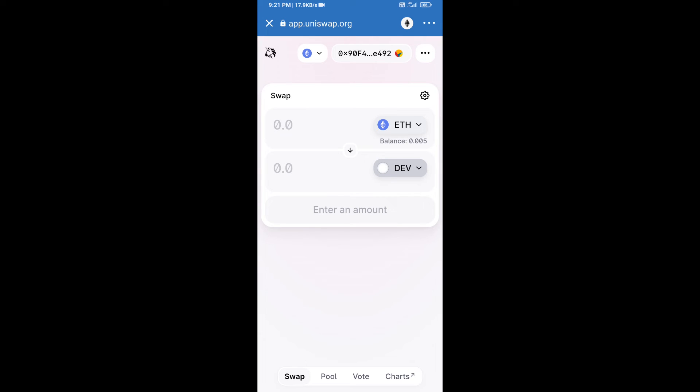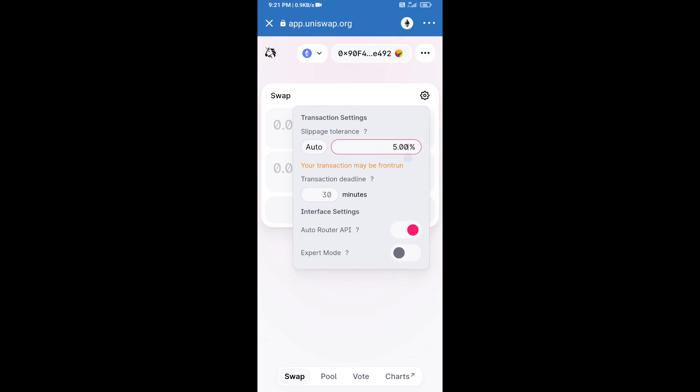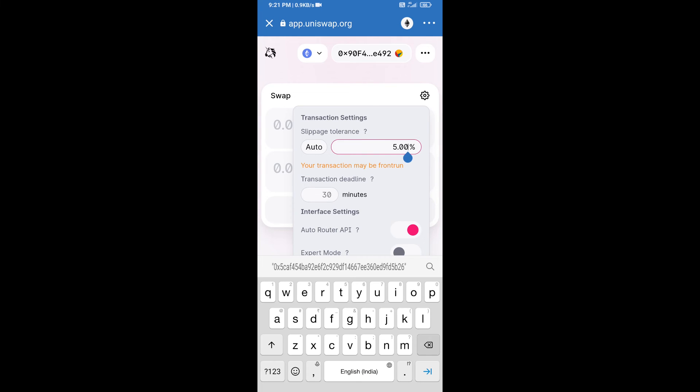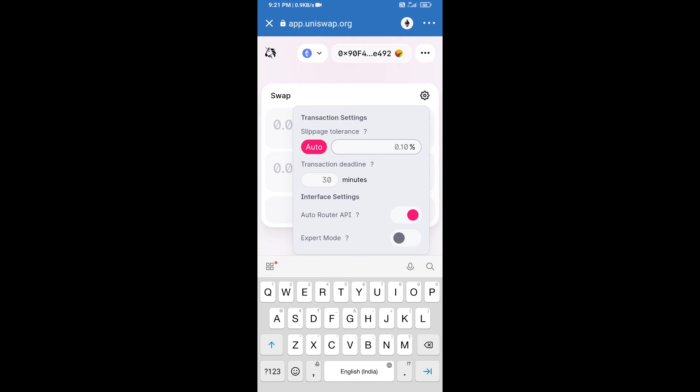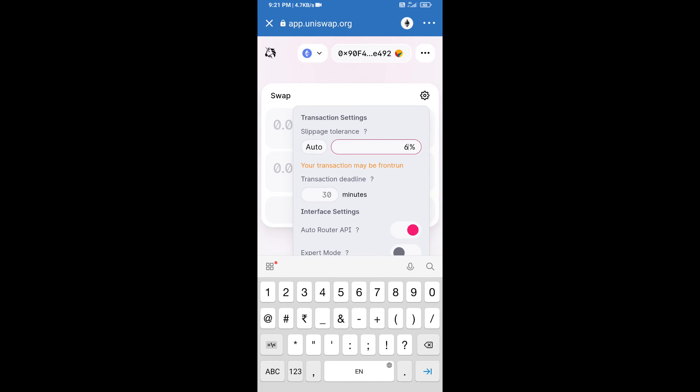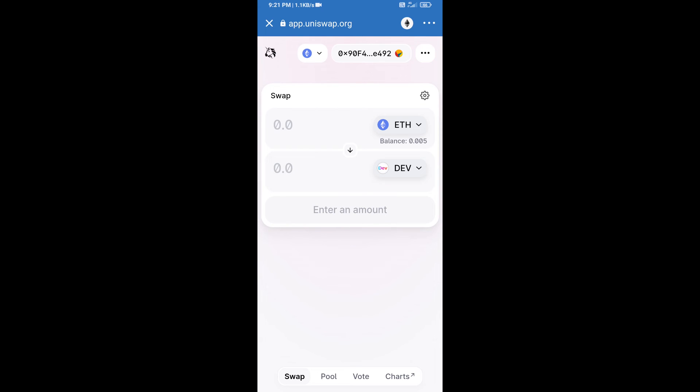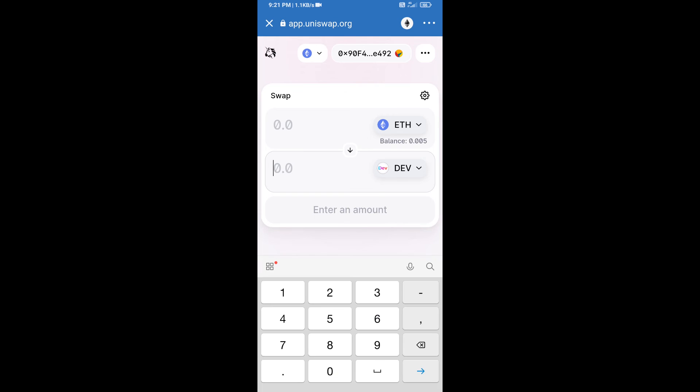After that, we will set slippage for effective purchasing. Click on this icon and set six percent slippage, and re-click on this icon. After that, we will enter number of tokens.